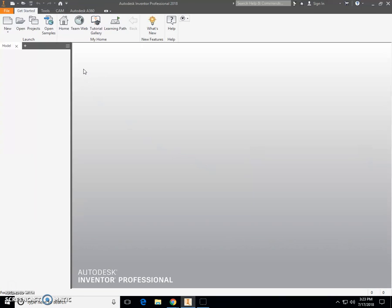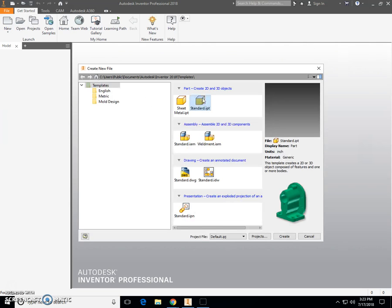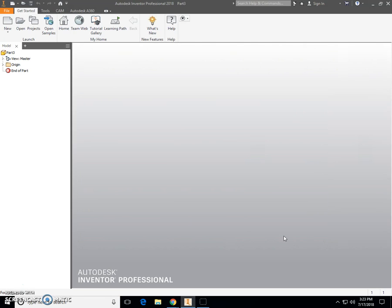Welcome. Today we're going to take a look at drawing our picture frame in Inventor, and in the next video we're going to show you how to run your tool pass. To begin our drawing, we're going to start with New from the ribbon bar at the top. Select Standard IPT and click Create.